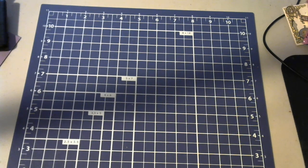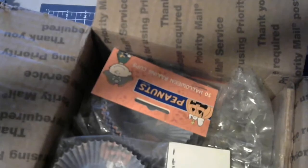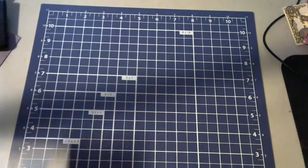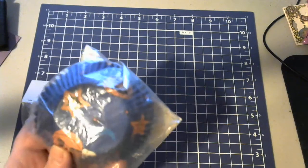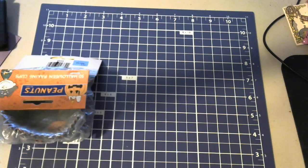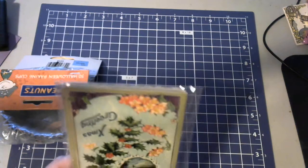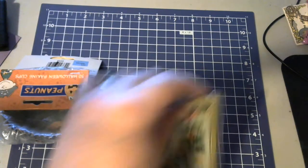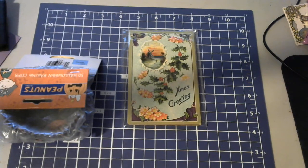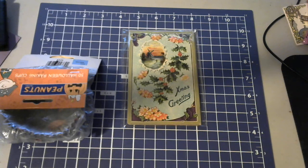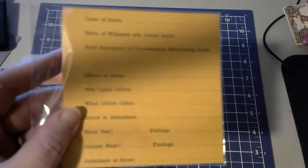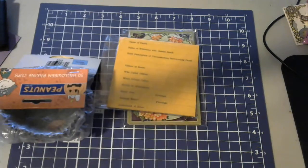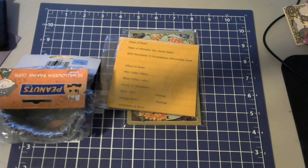The second box we have is this one. And this one has really cute Halloween Snoopy cupcake holders. I love Snoopy, so we have Peanuts. And she had my favorite, which is a bunch of postcards. And this here is 'Cause of Death, Name of Witness Who Viewed Death.' There's a little pad for deaths. That's kind of cute. We like that type of ephemera.